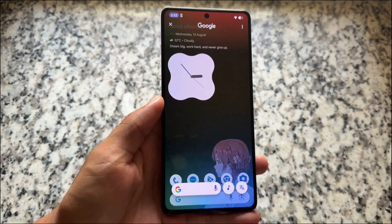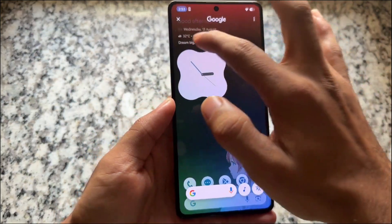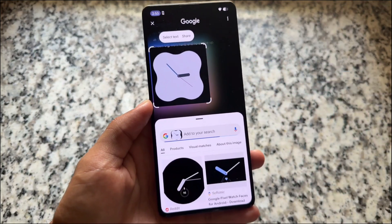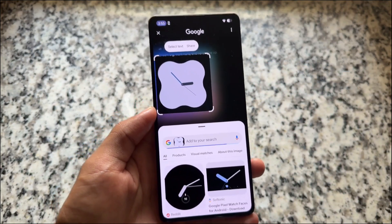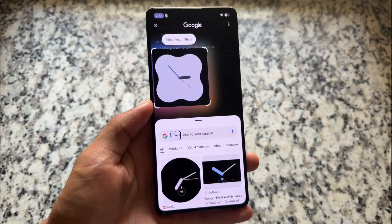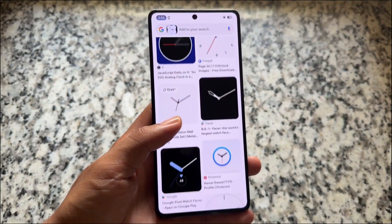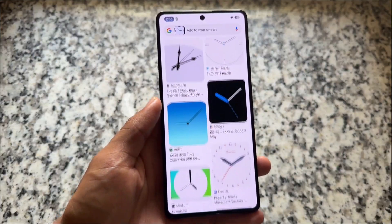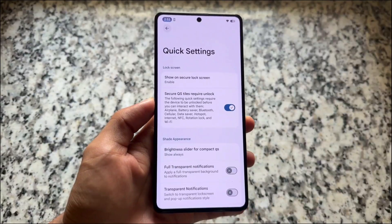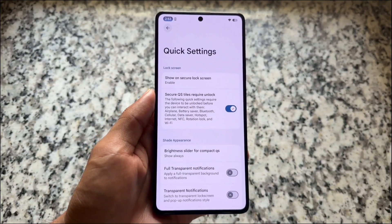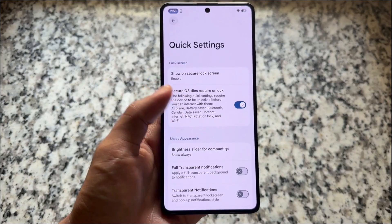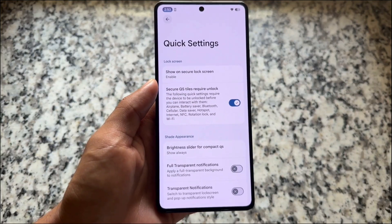Circle to Search is working with no issues — you can use Circle to Search here. It is officially available for many devices and unofficially for some others, so you can go and check that out.